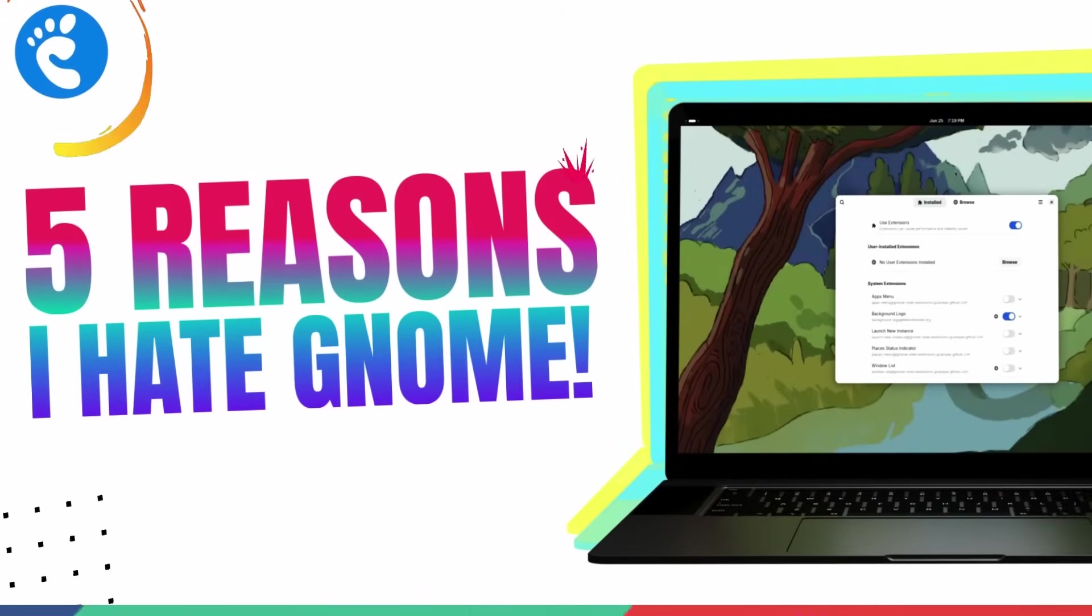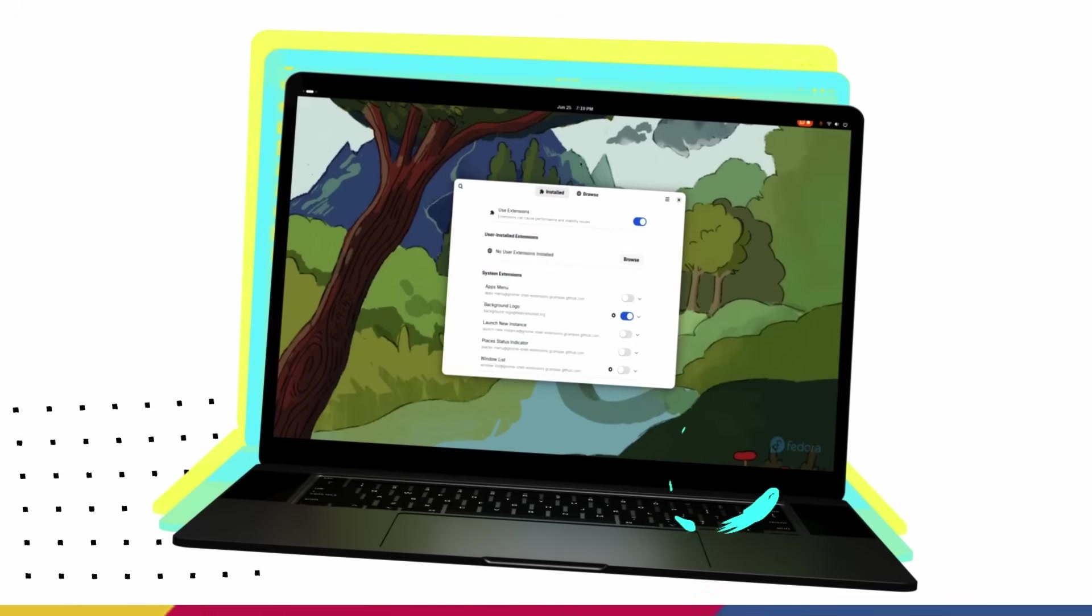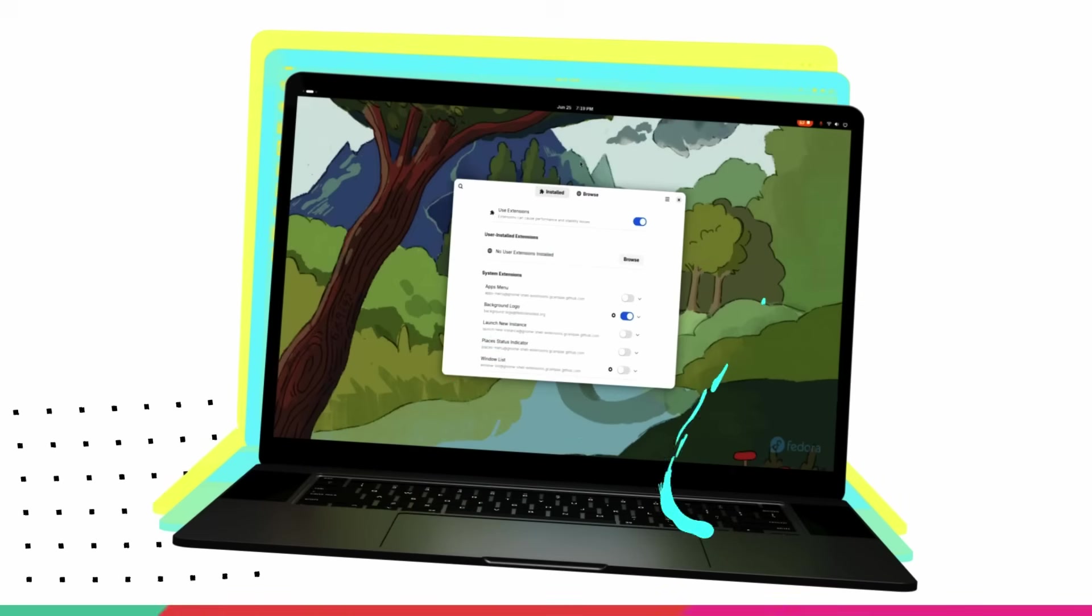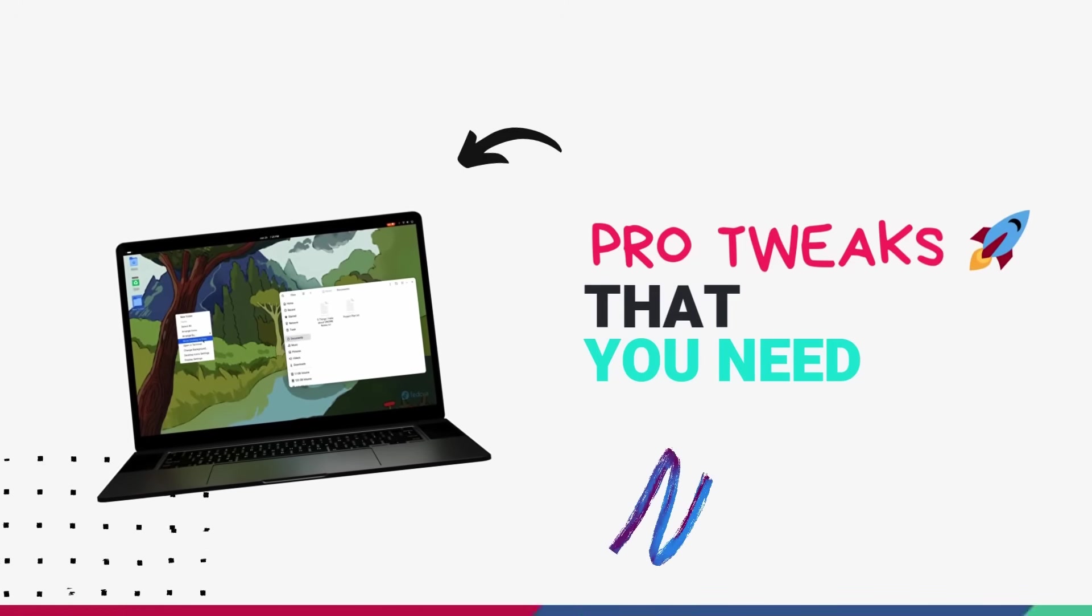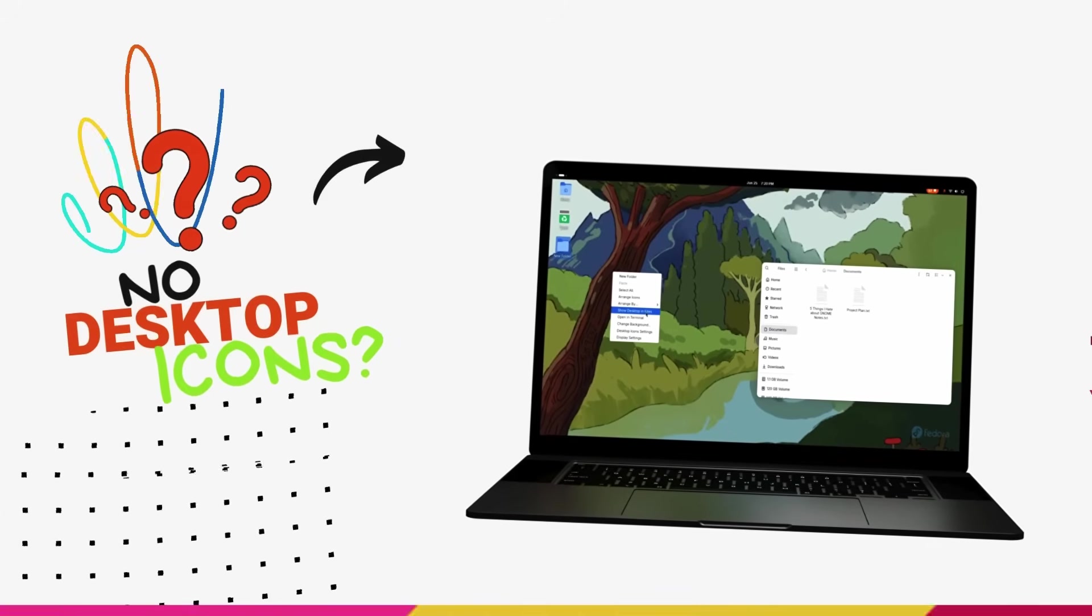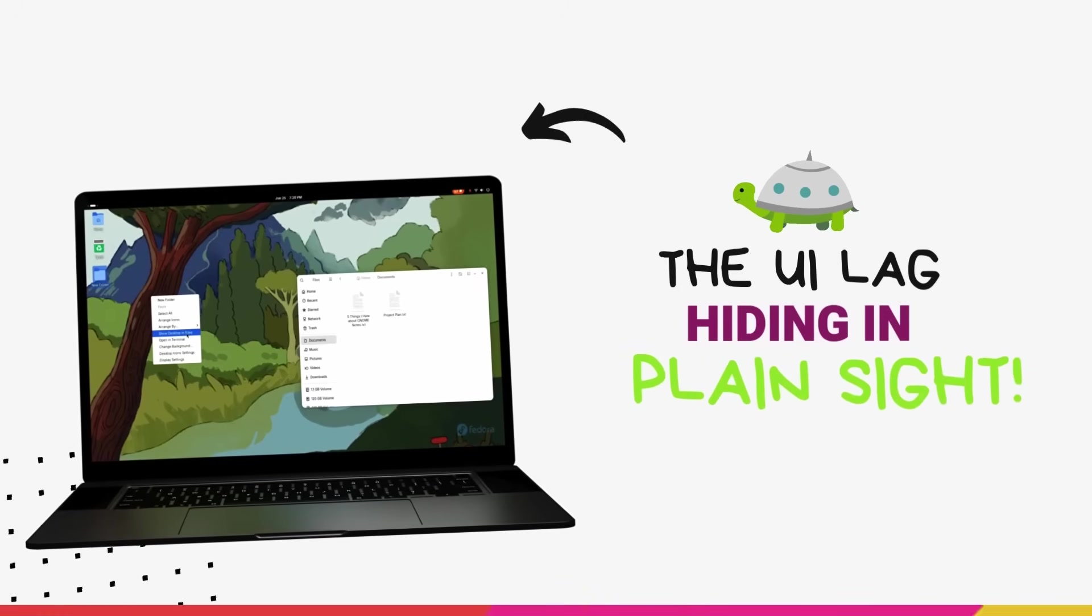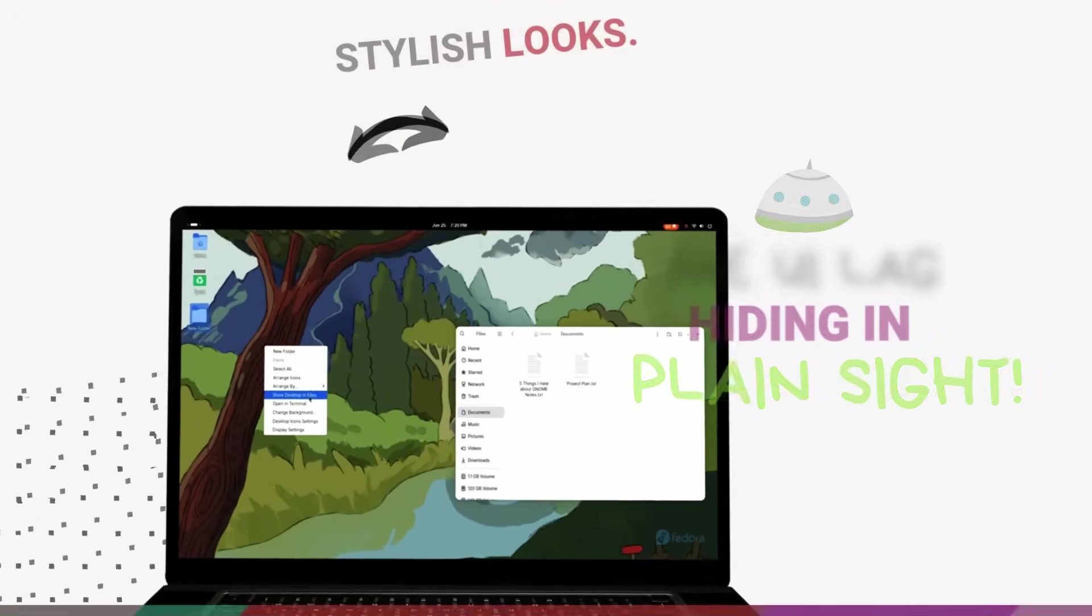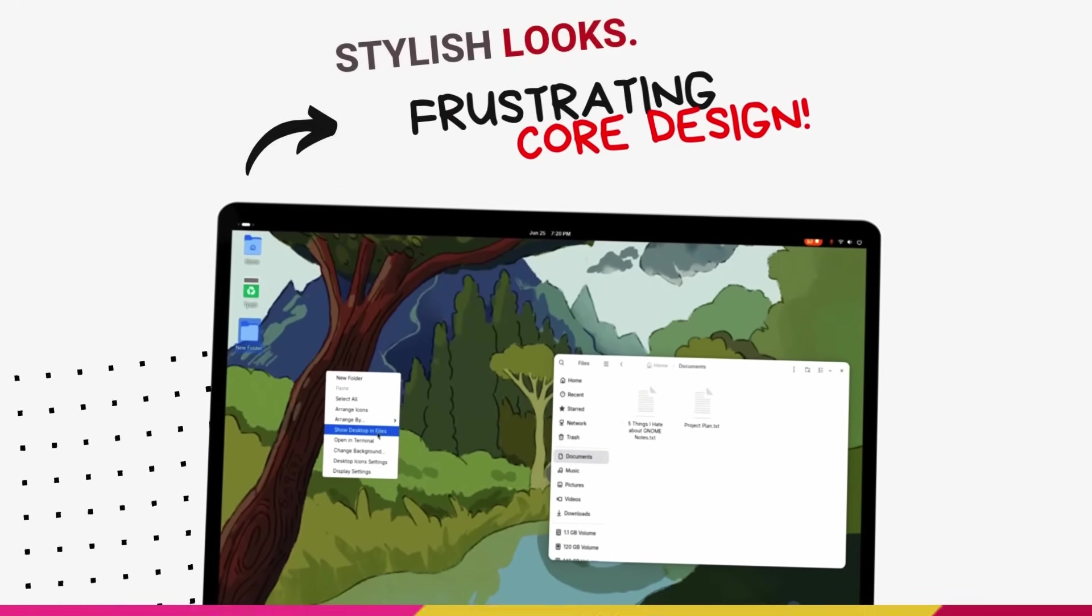In this video, we'll be seeing 5 incredibly annoying things that I absolutely hate about GNOME Desktop and 5 Pro-level tweaks that fix these issues. GNOME Desktop, it's beautiful, it's modern, and it's the most popular Linux desktop. But let's be honest, it is extremely opinionated and the default experience can be quite irritating.